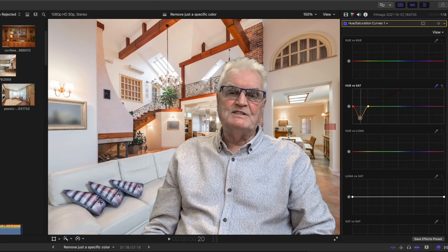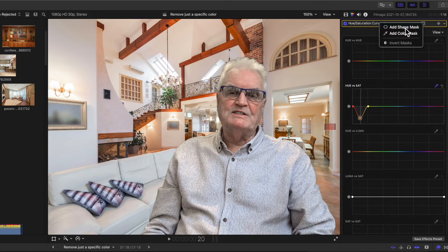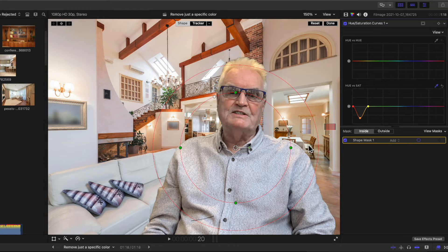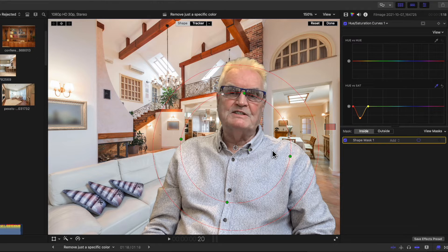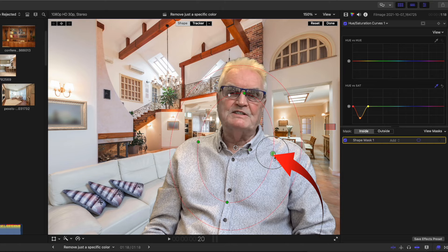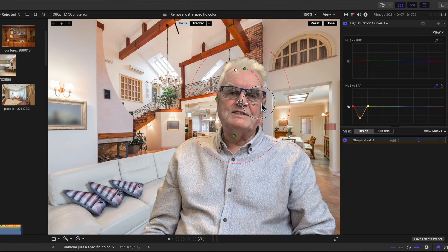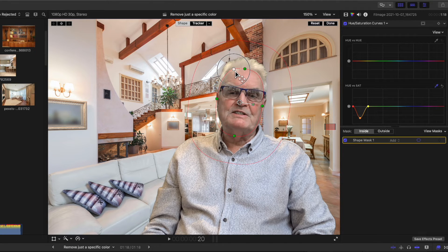I'm going to use the shape mask, so click the little square icon at the top of the inspector and select add shape mask. The circular mask appears in the viewer. First rotate the mask to the angle of the face, then using the green dots resize the mask to fit the face and drag it into position over the face.